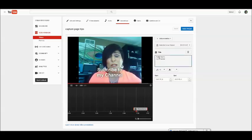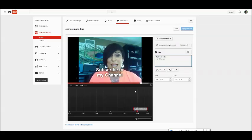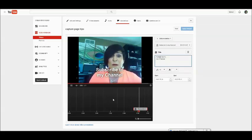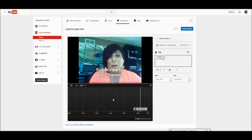And I spelled subscribe wrong so we'll change that. But there it is, and it should stay till the end of the video.